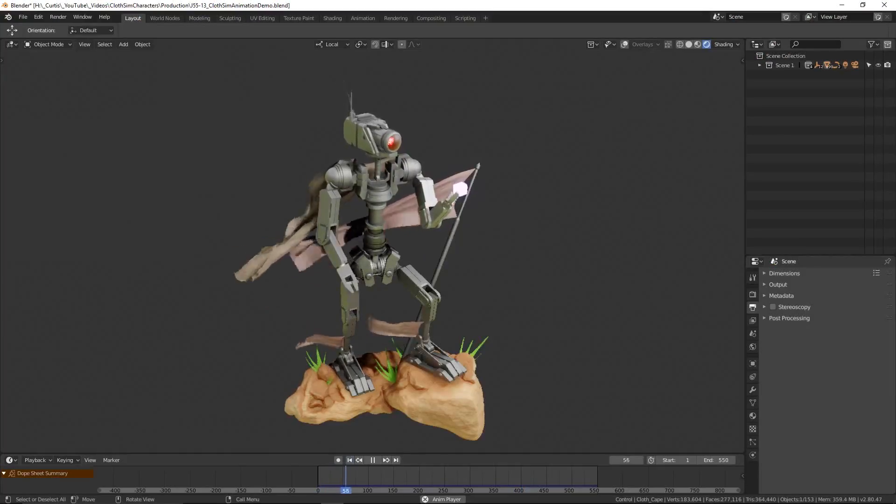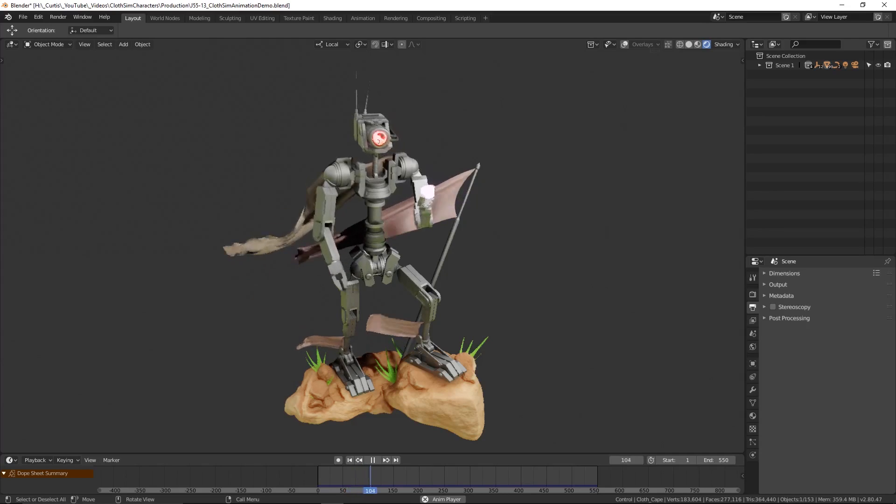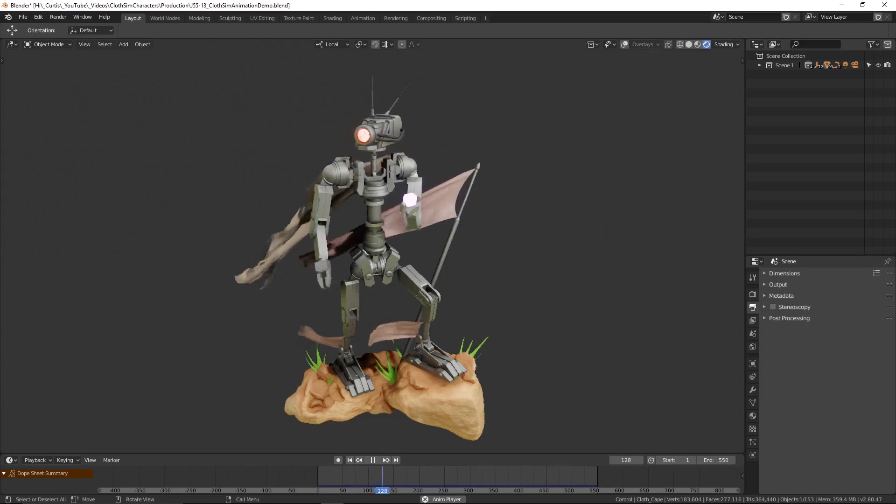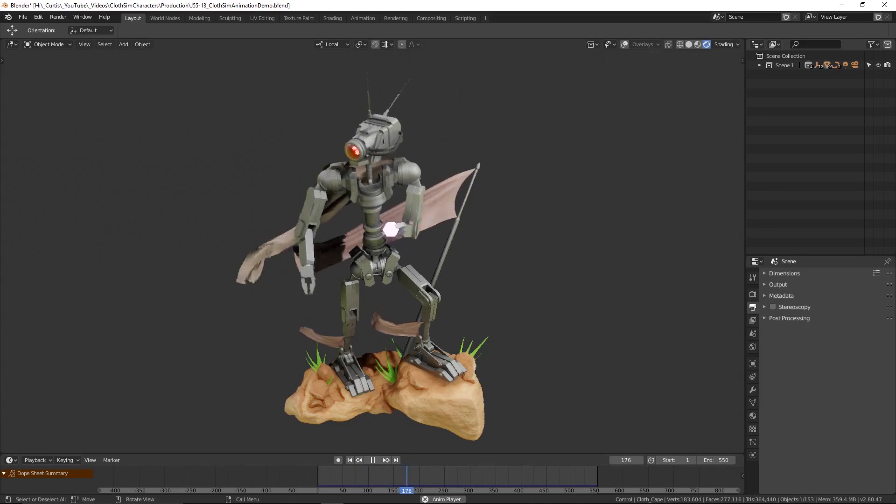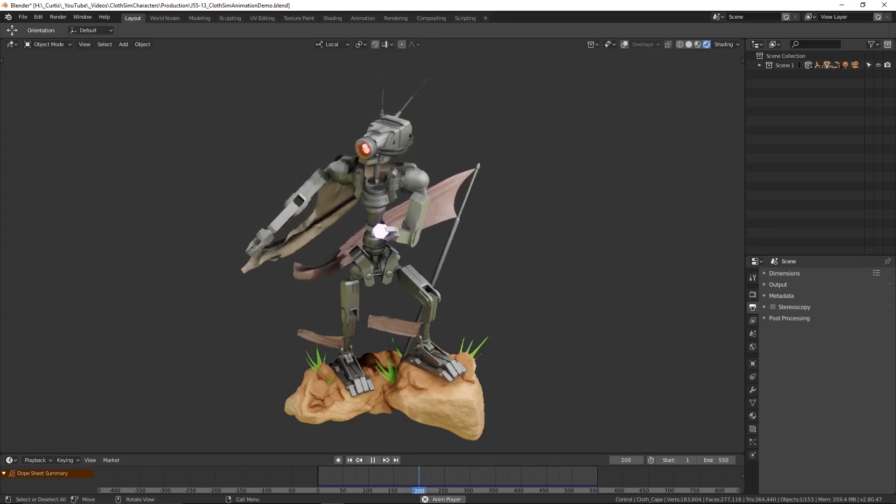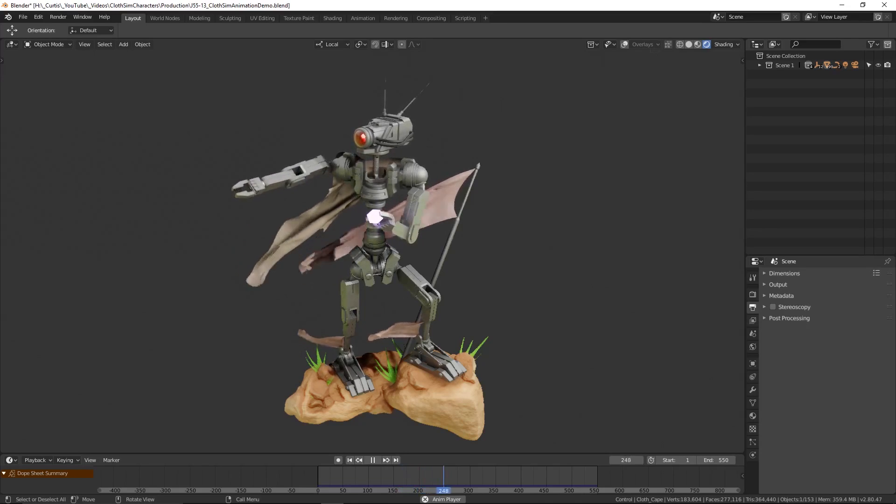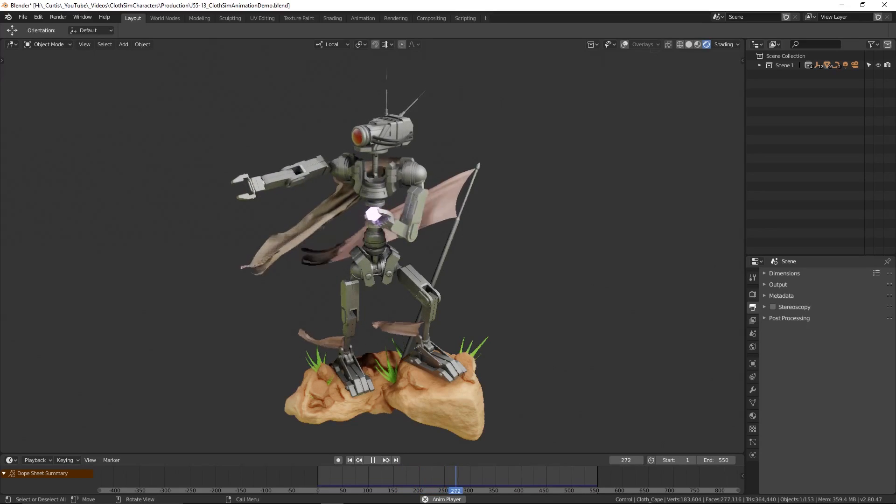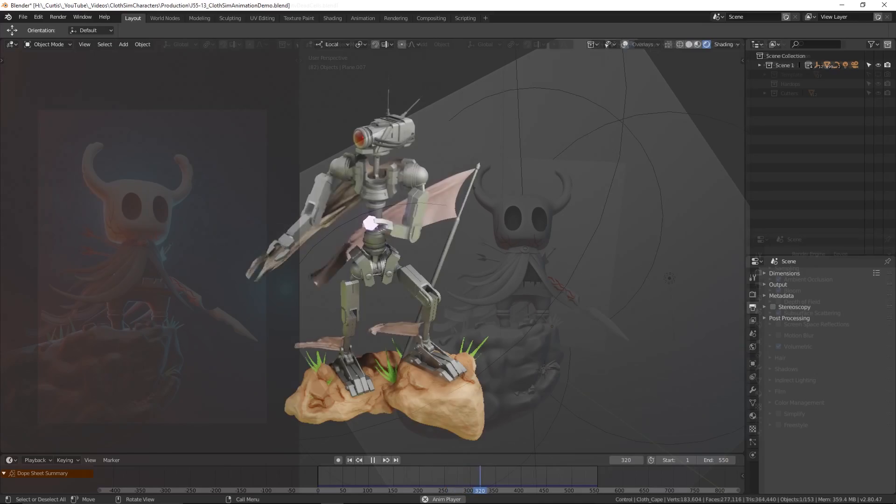Hi everyone. In this video I'm going to show you some of my favorite add-ons to use with Blender 2.8. Some of these add-ons are free to get your hands on whereas others are paid.